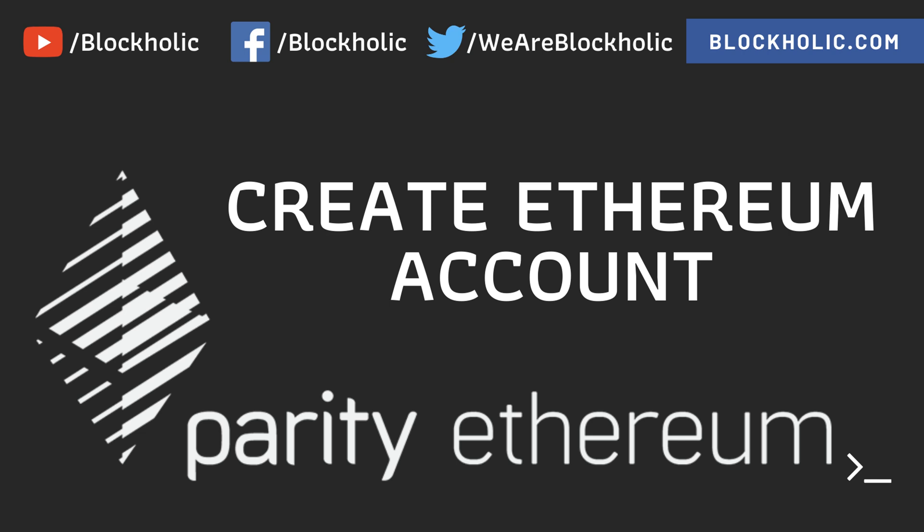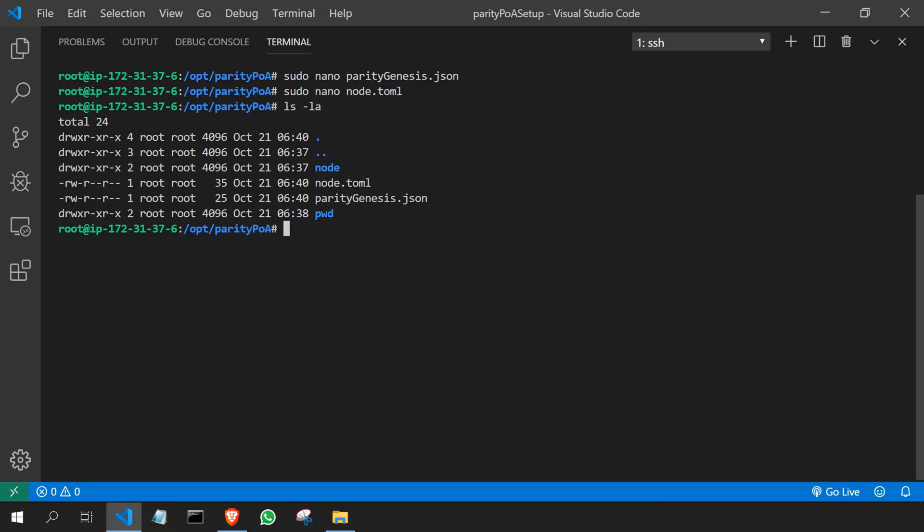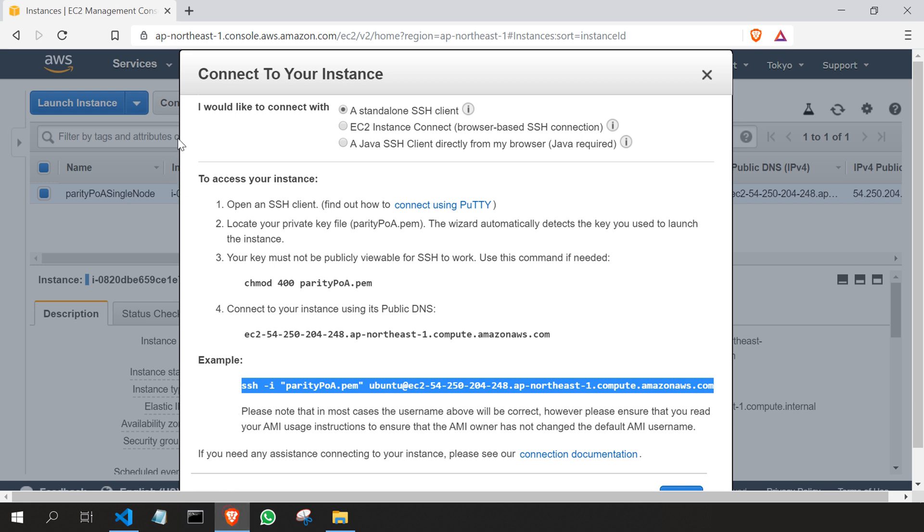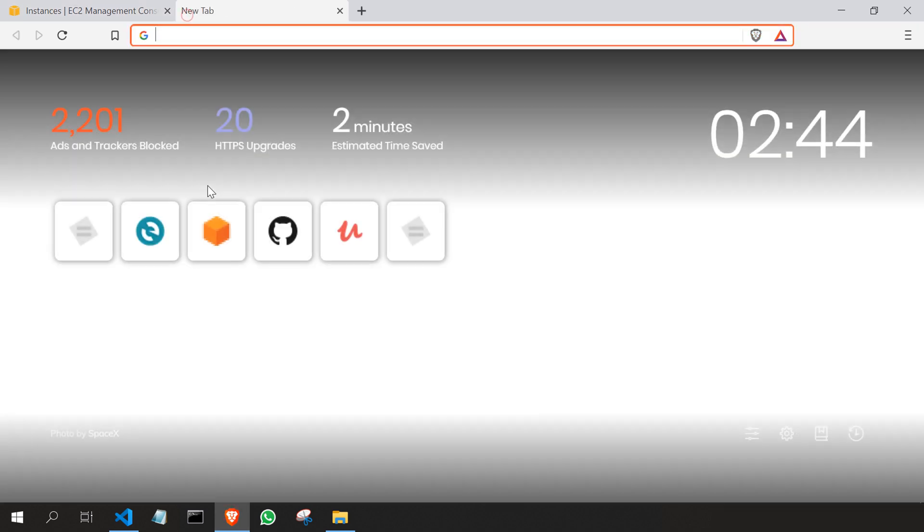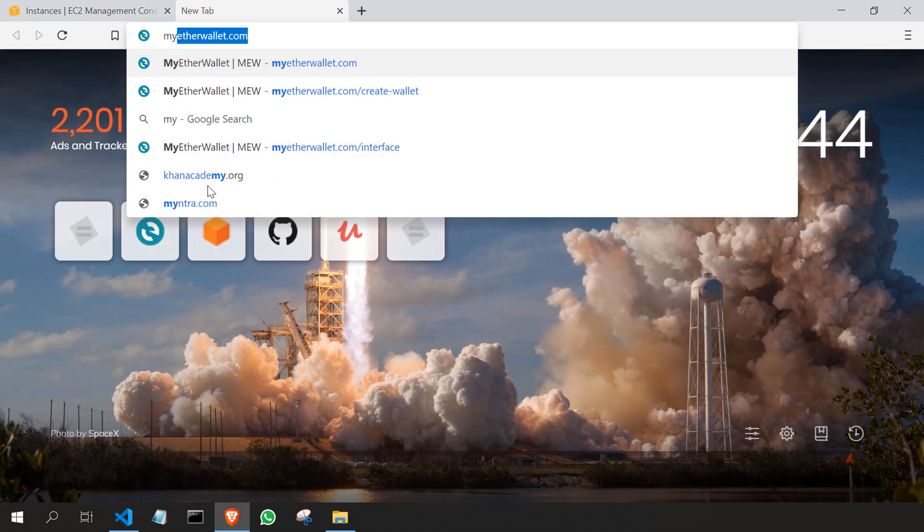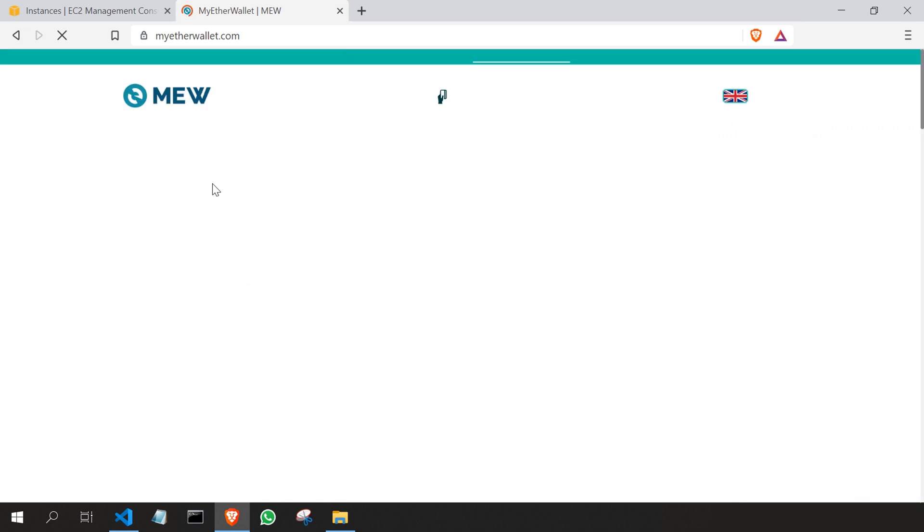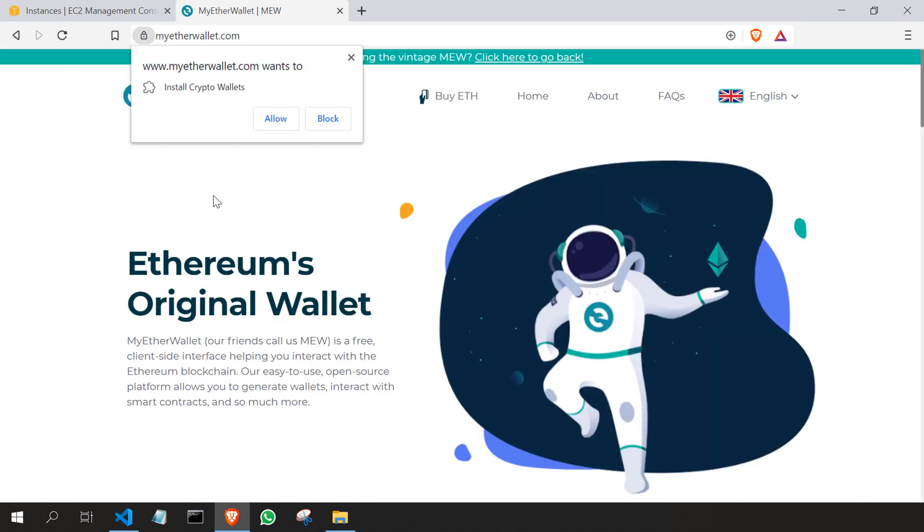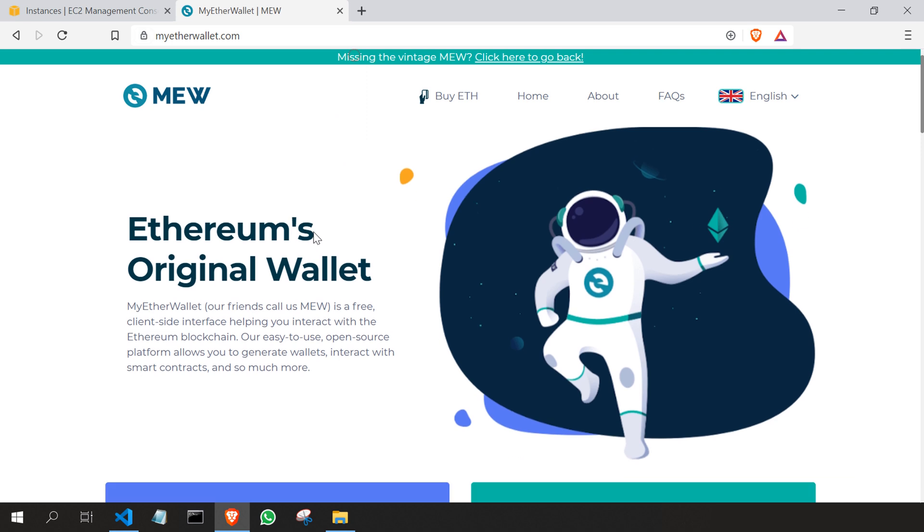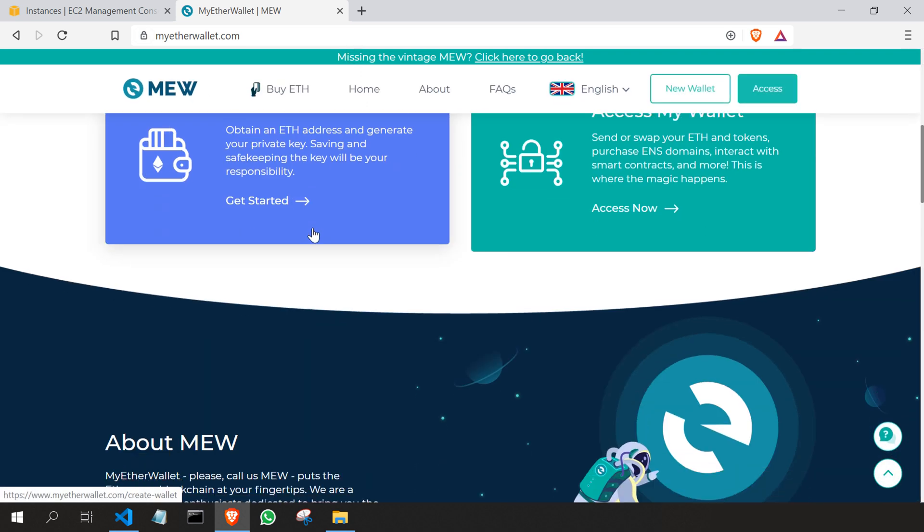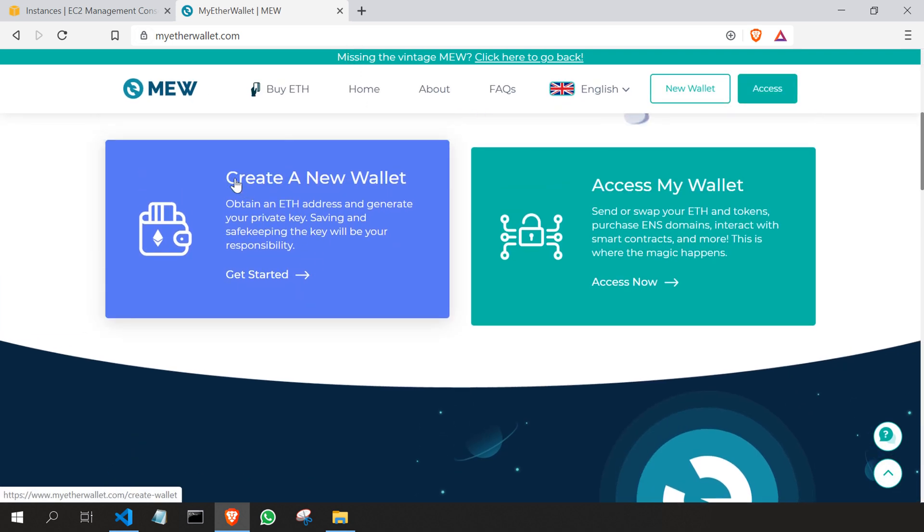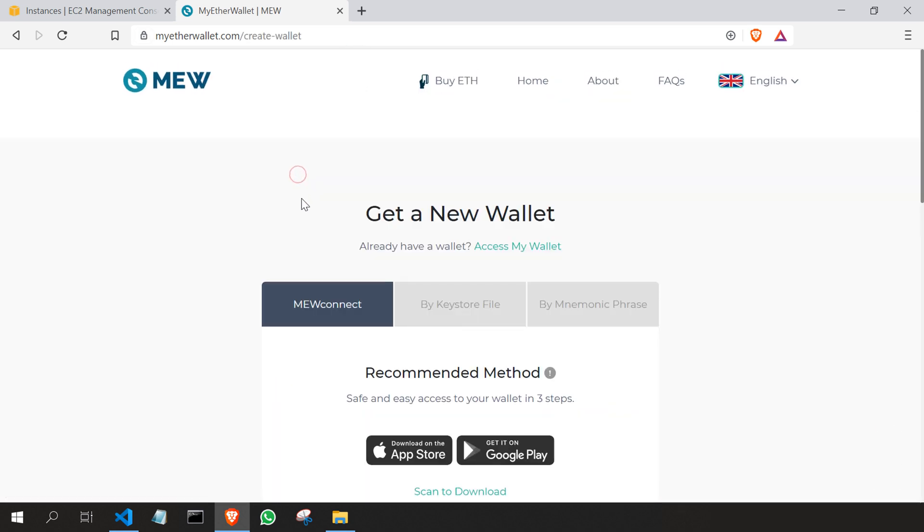In this video we are going to see how we can create an Ethereum account and move that into the virtual machine. Now I'm going to create an Ethereum account, so I'll go to my browser and type MyEtherWallet. If you don't want to use this process, you can just type 'parity account new' and you will get a new account. So go here and click on create a new wallet.